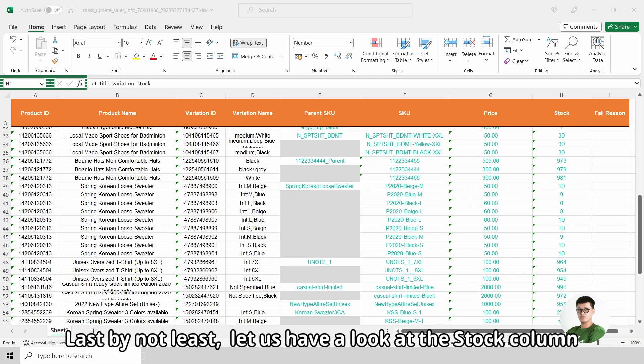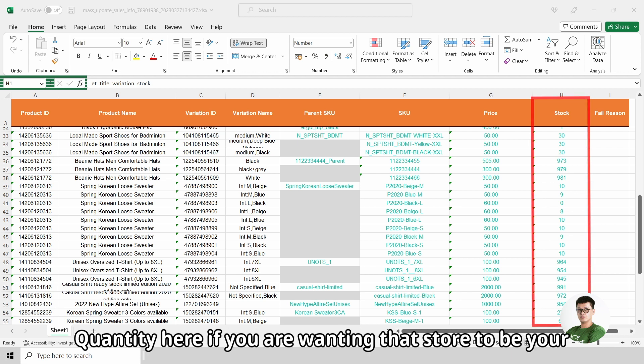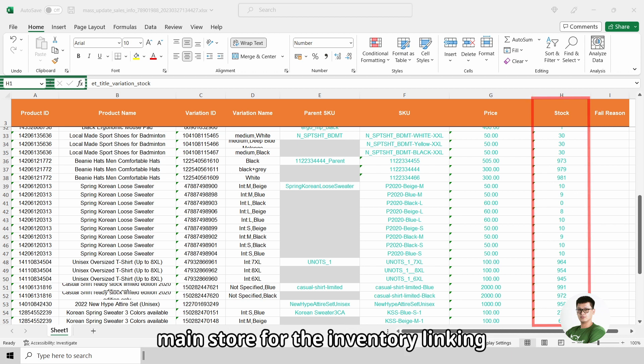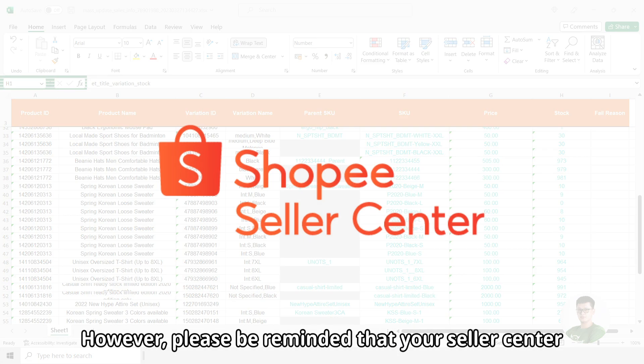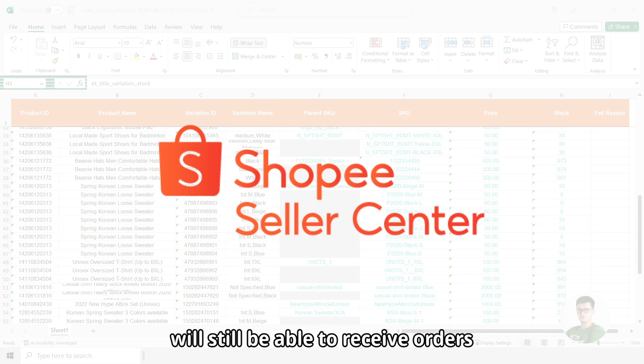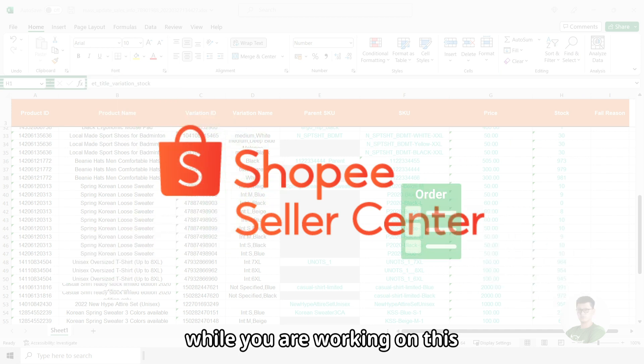Last but not least, let us have a look at the Stock column. You can update the latest and most accurate stock quantity here if you are wanting that store to be your main store for inventory linking. However, please be reminded that your seller center will still be able to receive orders while you are working on this.